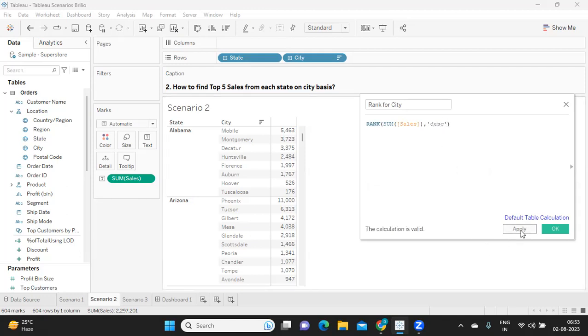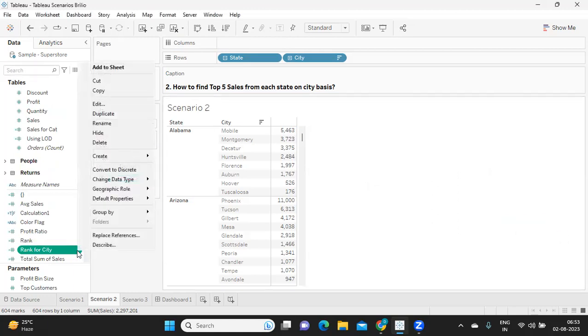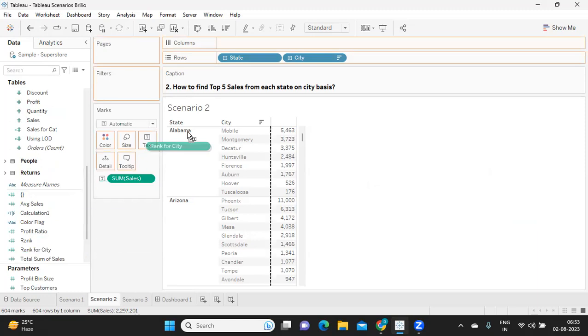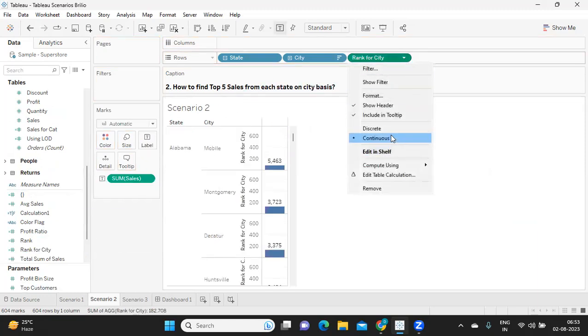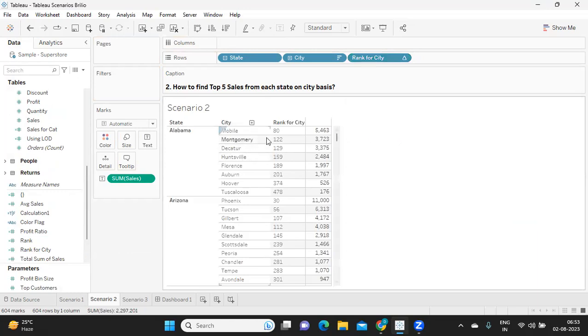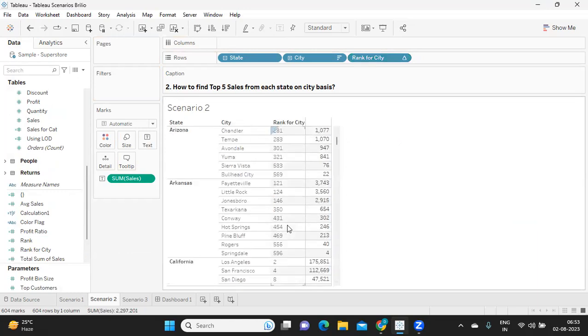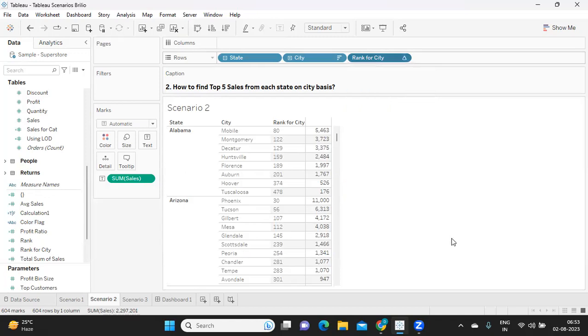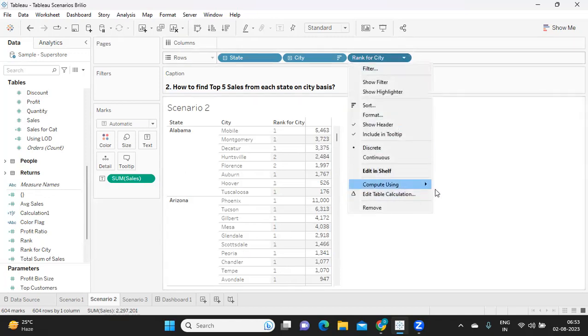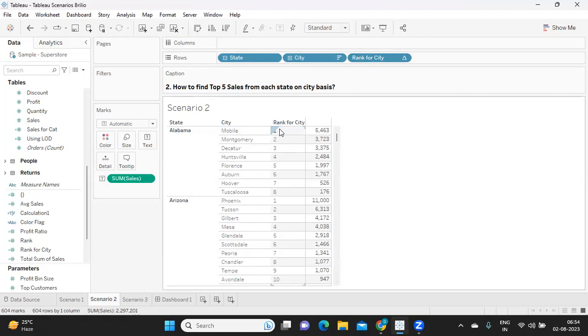Click on apply. I'm going to just drop it here and make it discrete. We got some numbers which are strange. I want them to compute correctly, so I'm going to compute using city. Now see, for each city my rank is starting from one and it is going as long as I have cities. In Alabama I have got eight cities, so I've got eight ranks.